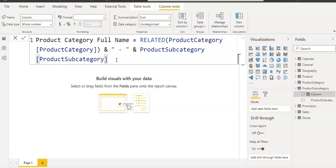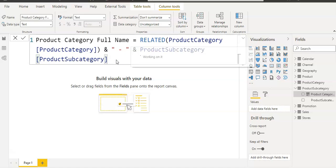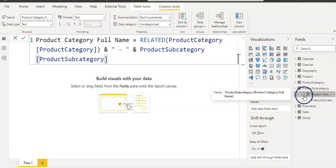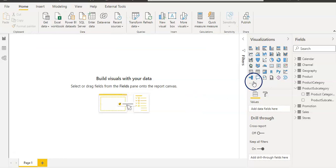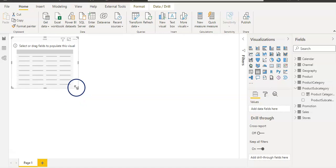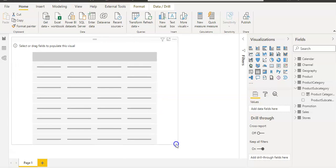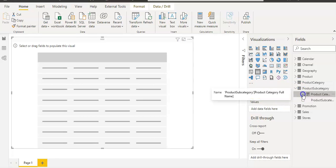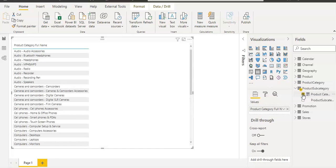I'm going to press Enter now. Now we have our new column: product category full name. Let's use that in a table visual. I'm going to add our new calculated column, product category full name, and also sales amount.